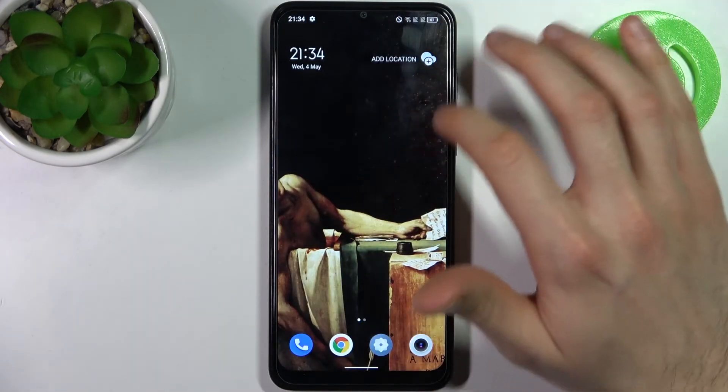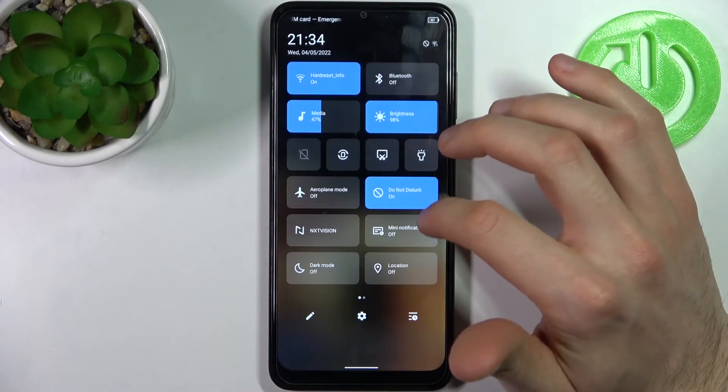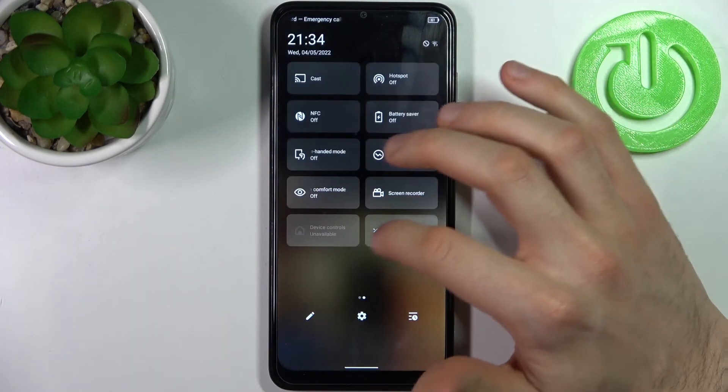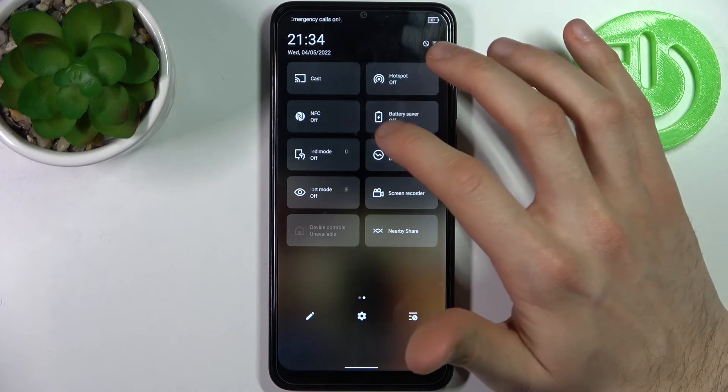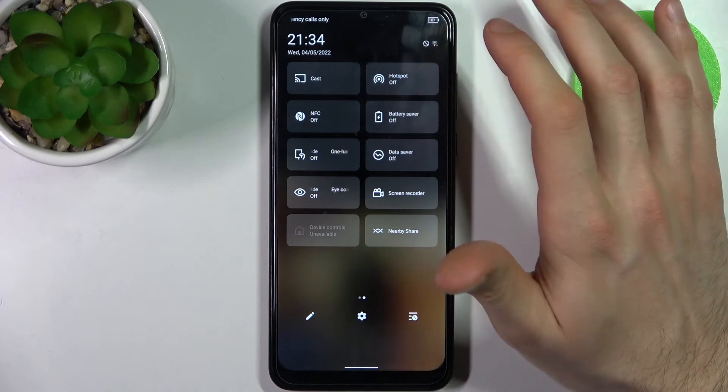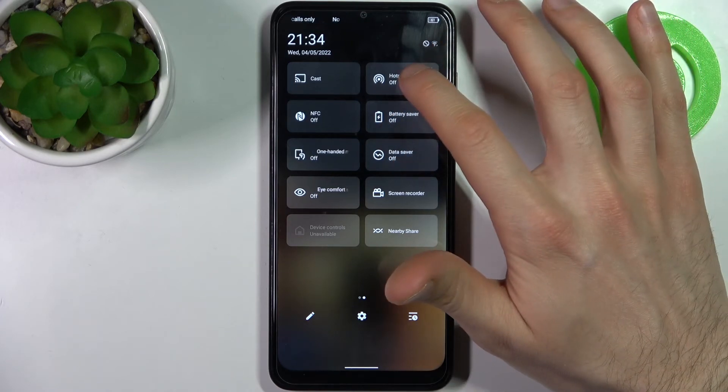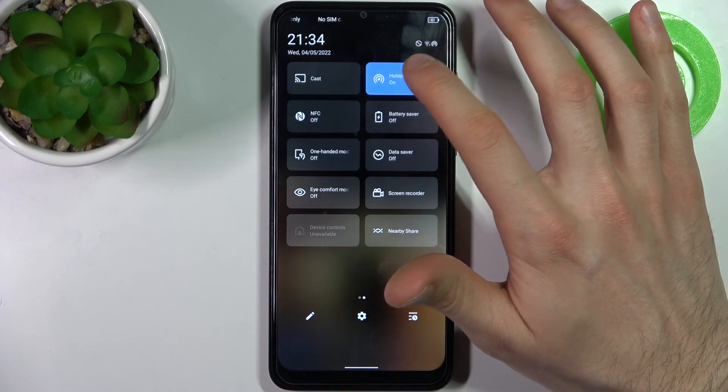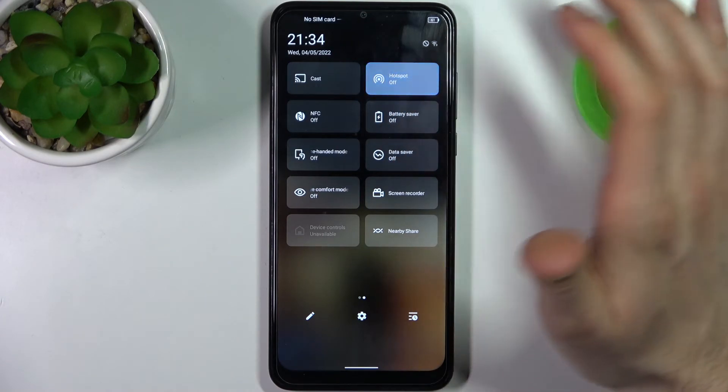You can also switch the hotspot from the upper bar — here you have the hotspot toggle, and you can enable or disable it by tapping on this button.